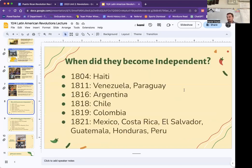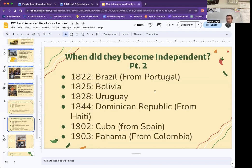Most of Central and South America does become independent. Haiti is going to be the first, as we talked about, in 1804. Venezuela in 1811, and Paraguay. Then Argentina, Chile, and Colombia. Then 1821 is a big year — Mexico, Costa Rica, El Salvador, Guatemala, Honduras, and Peru all gain independence. Brazil is going to get independent from Portugal, so kind of separate from a lot of these. Then Bolivia and Uruguay become independent. The Dominican Republic becomes independent from Spain — it holds the same island as Haiti but was a Spanish colony.